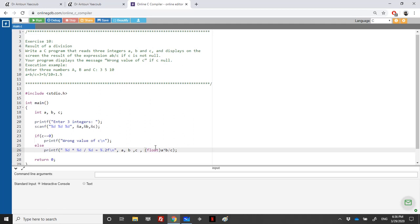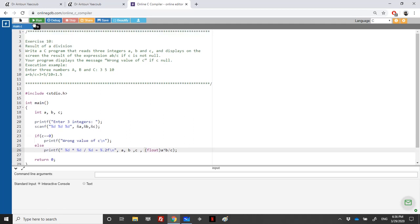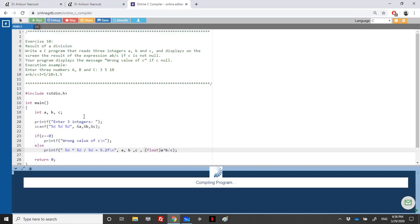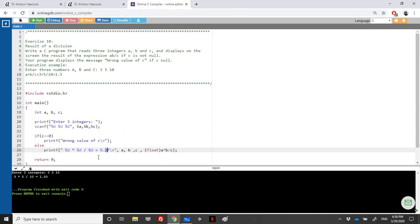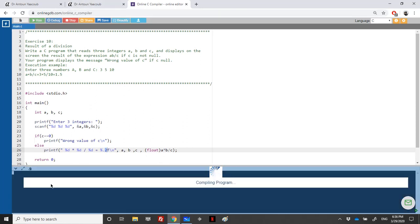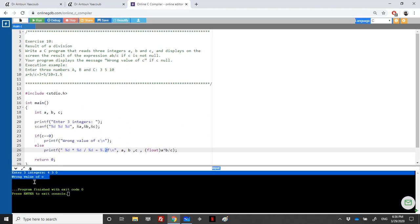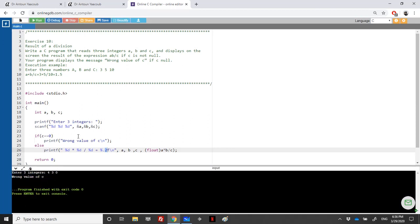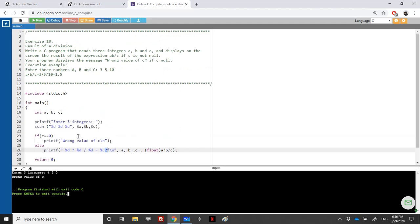Let's run it. Let's give the values 3, 5, and 10. The result is 1.50 since we kept two digits after the decimal. Now let's enter 4, 3, and 0. C is equal to zero, so it displays 'wrong value of C'. This is it for this exercise.